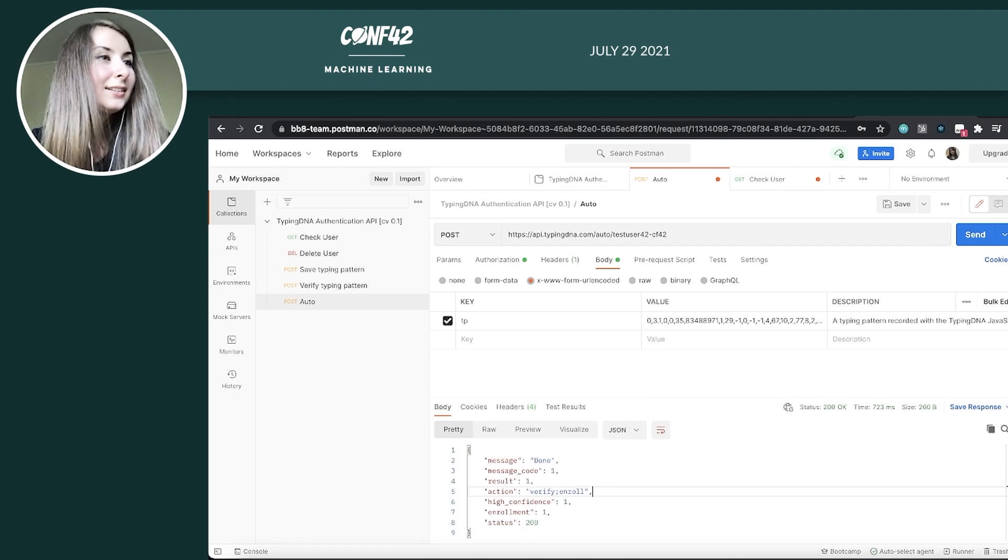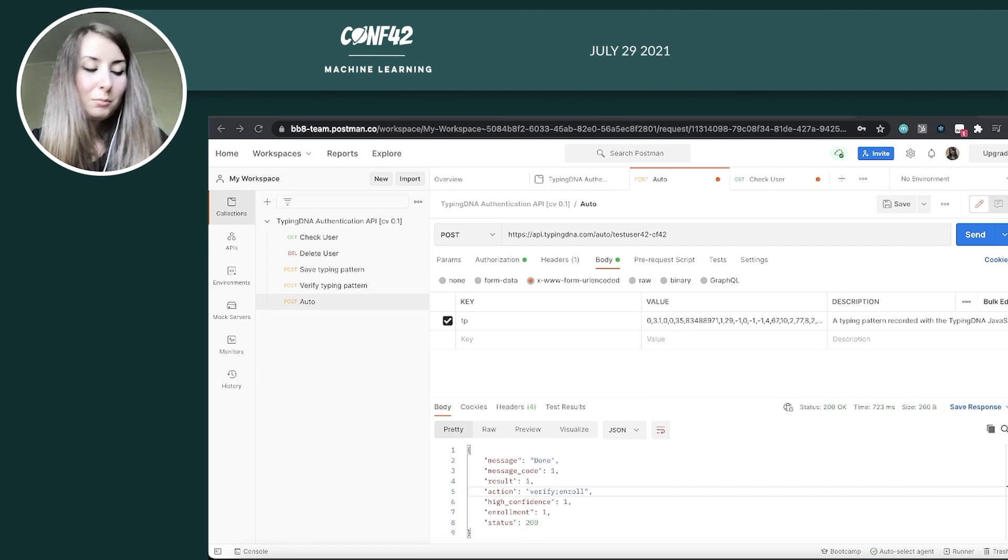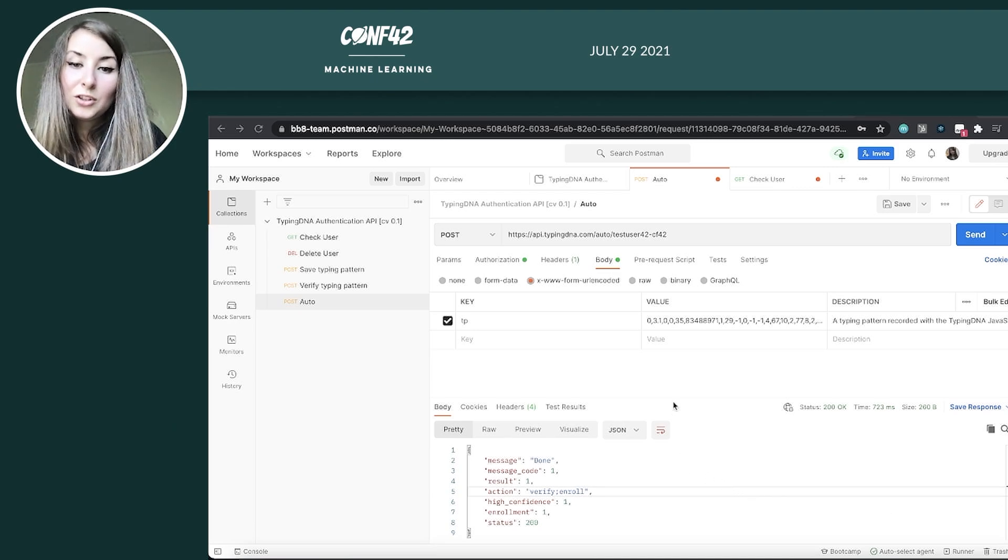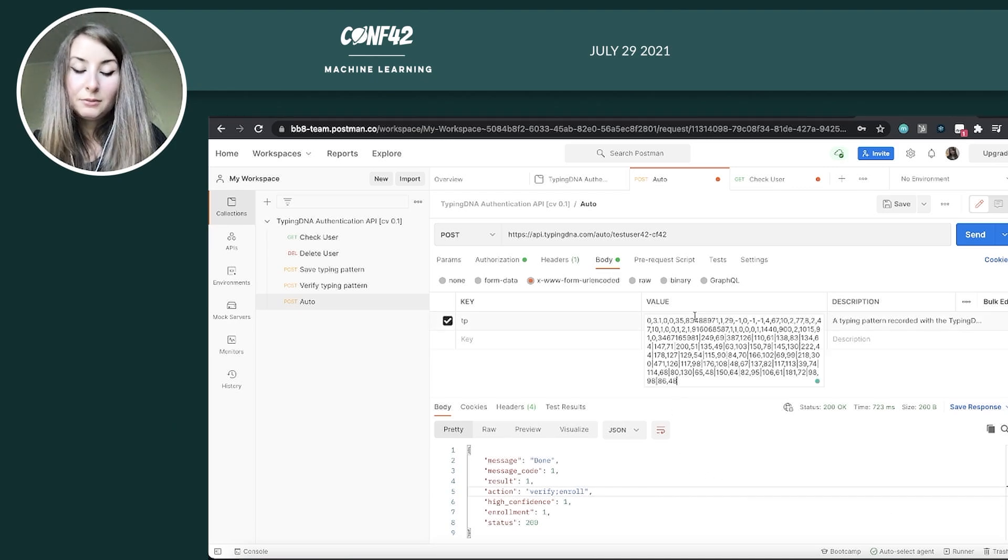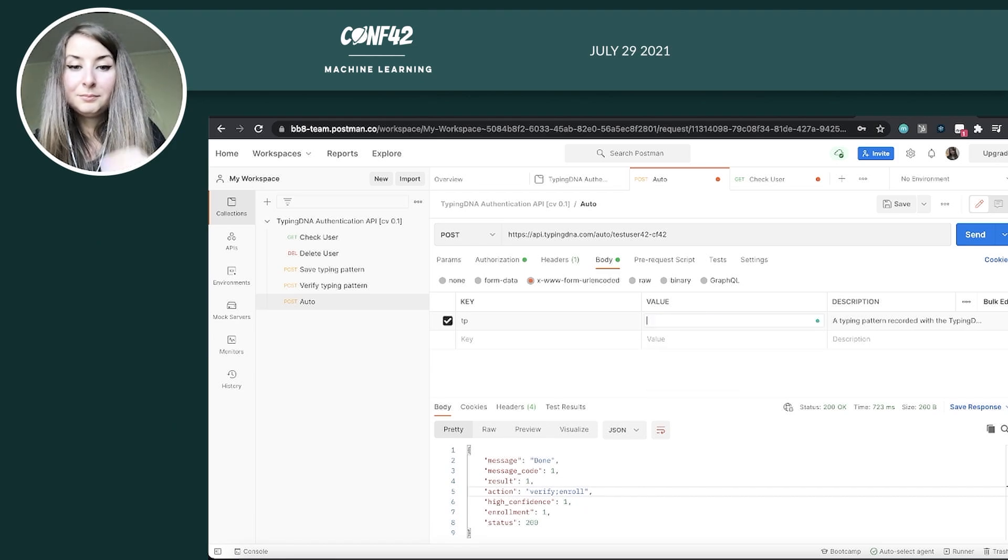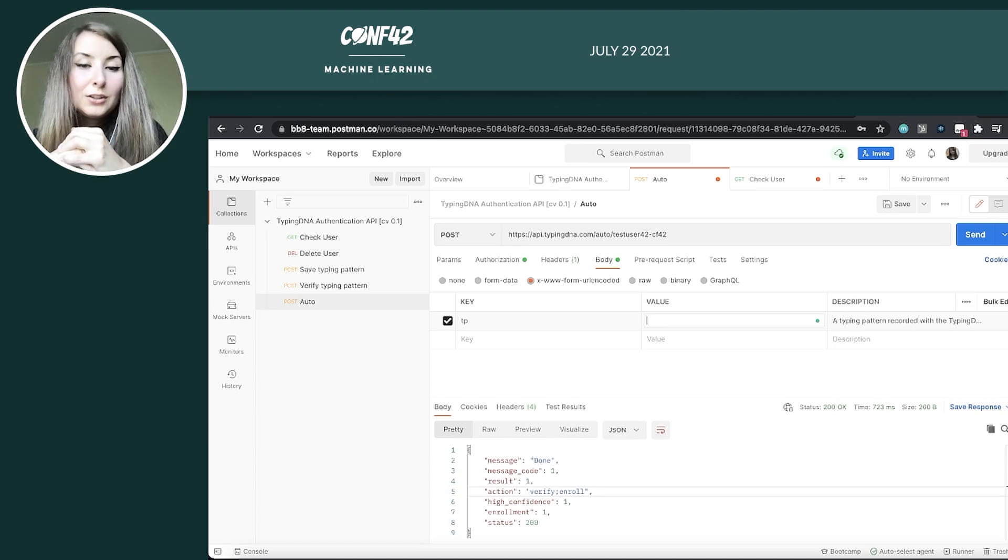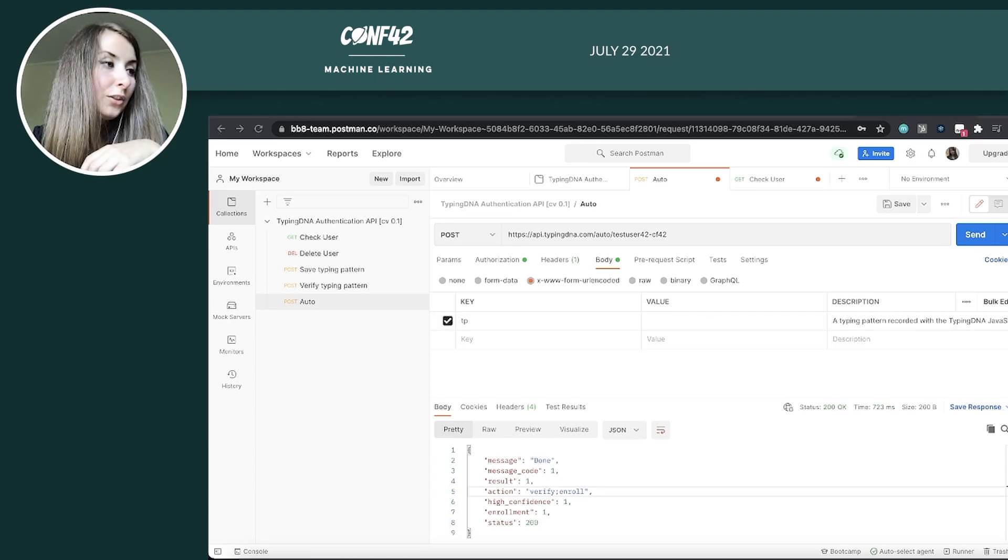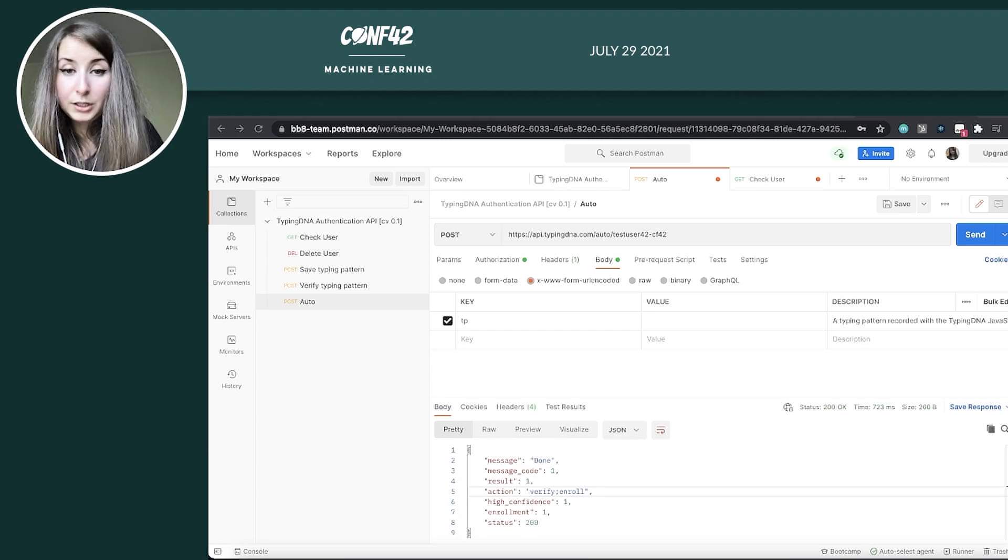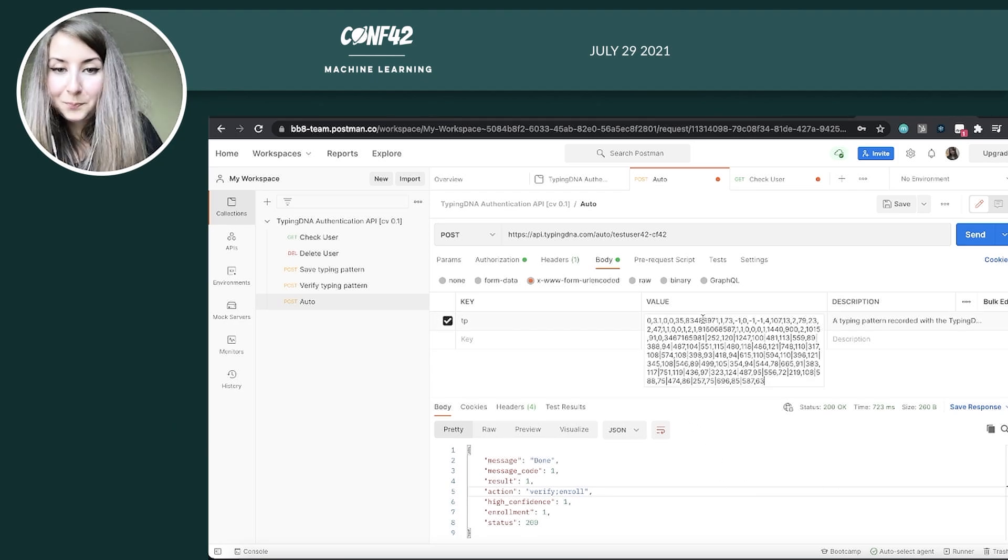Now, I asked a colleague of mine to generate a typing profile before this talk on the exact same text that we used just to show you what would happen if somebody would try to break into your account by the typing behavior. So I already have a typing profile previously generated. I will just copy paste it from here and see what happens.